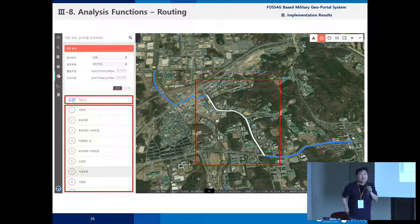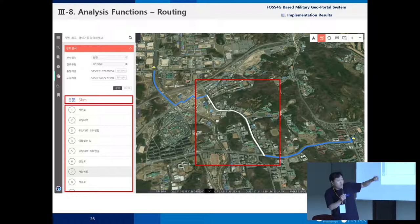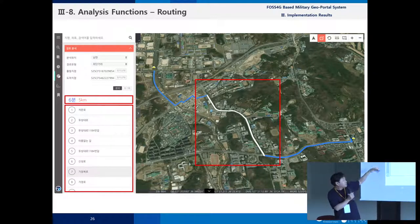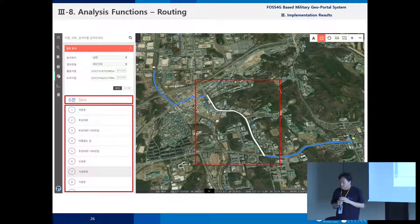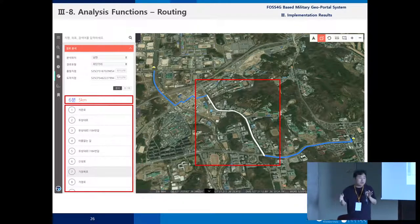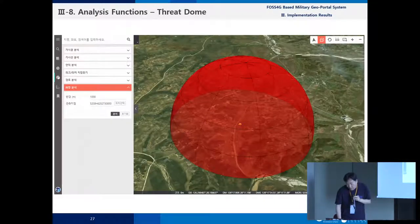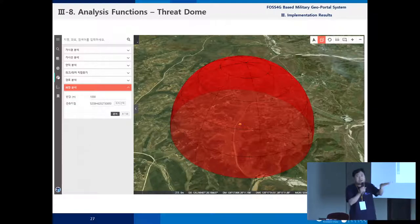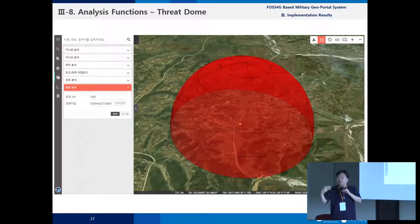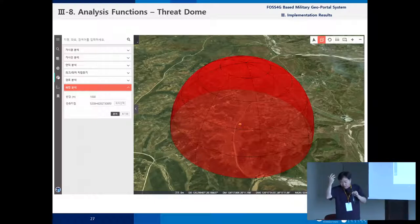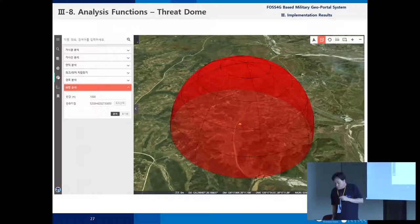Routing is very important for logistics. Military officers click two points and the system automatically provides turn-by-turn information using PG Routing, which is a plugin of PostGIS. The threat dome is a half dome — imagine a surface-to-air cannon: you can visualize what area can be defended with that weapon system.